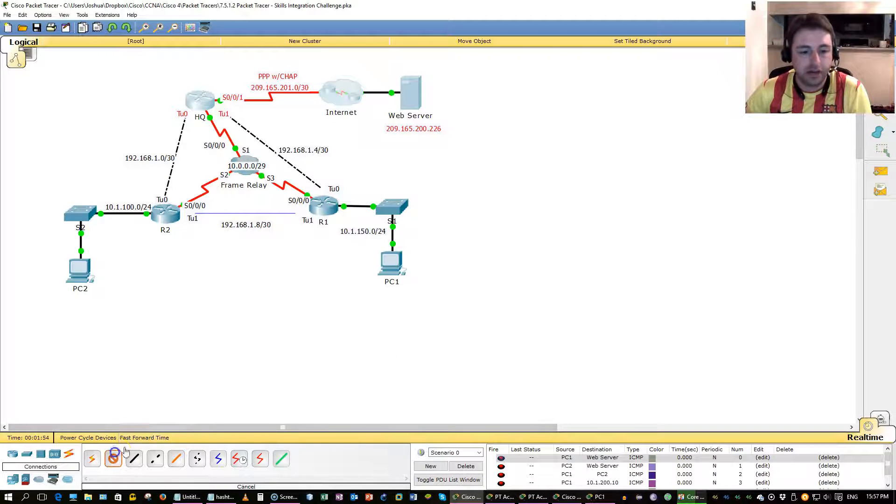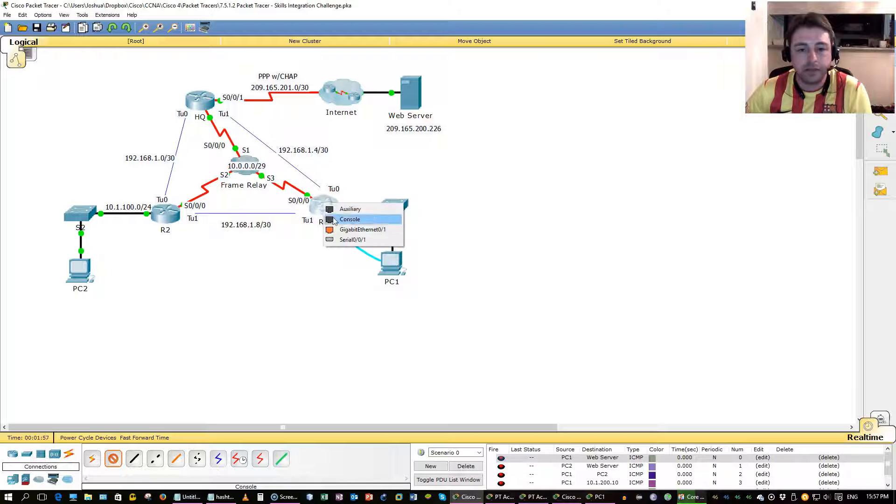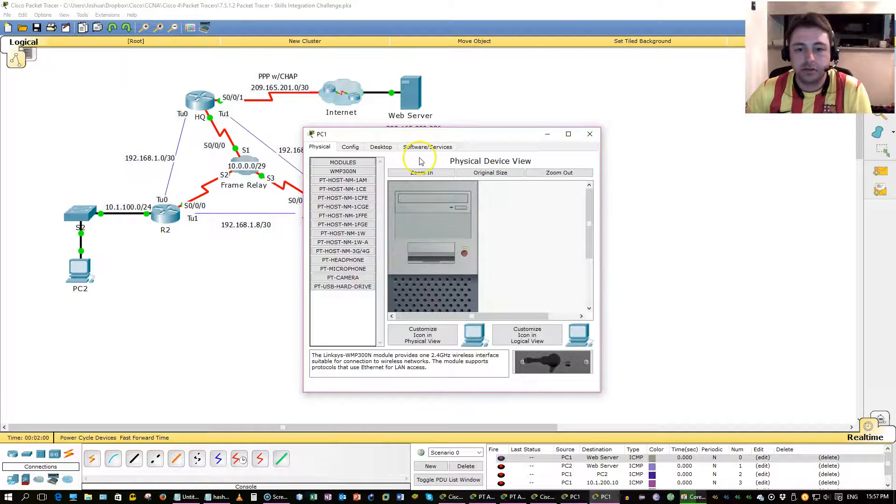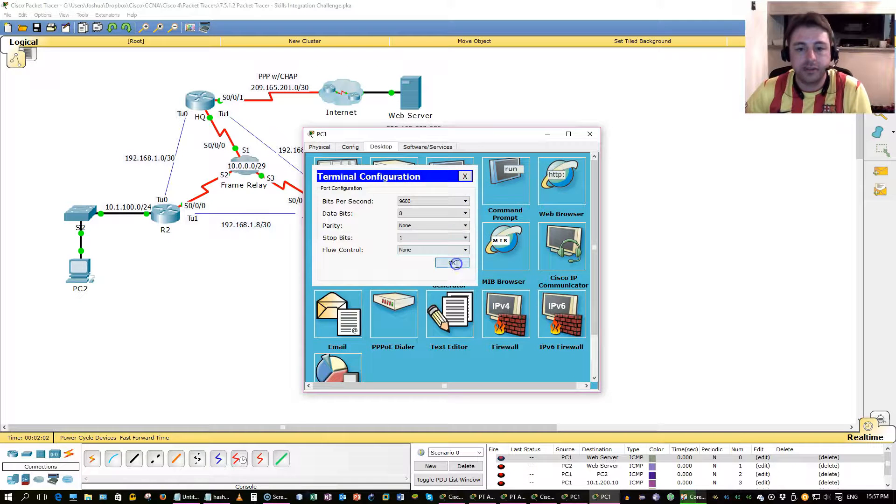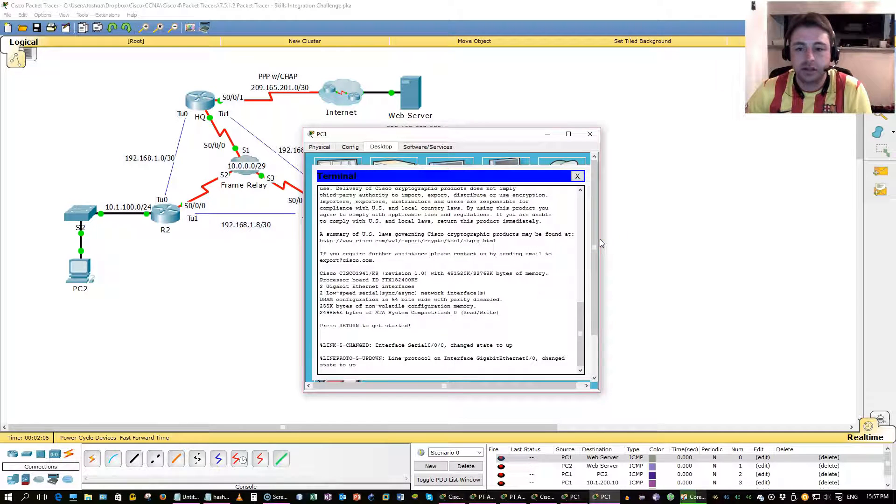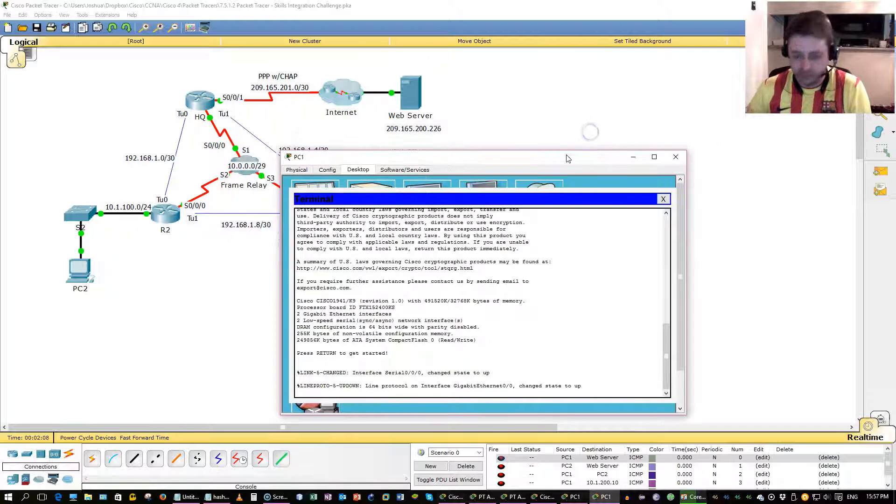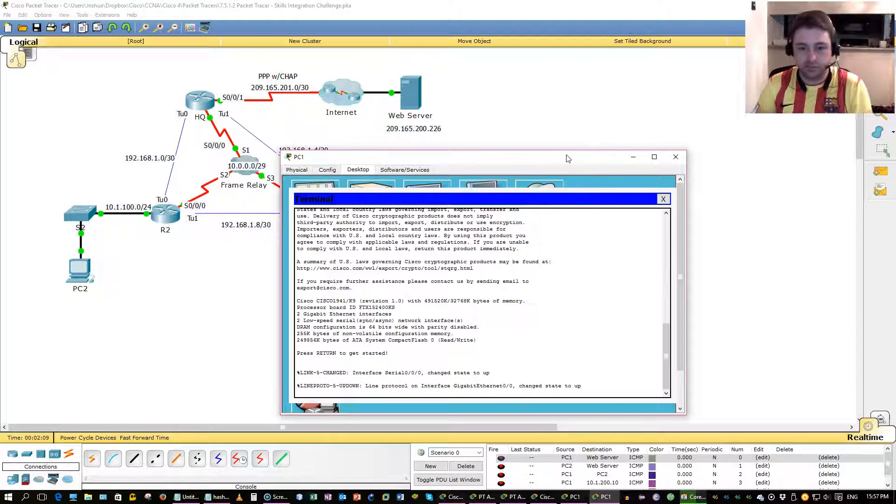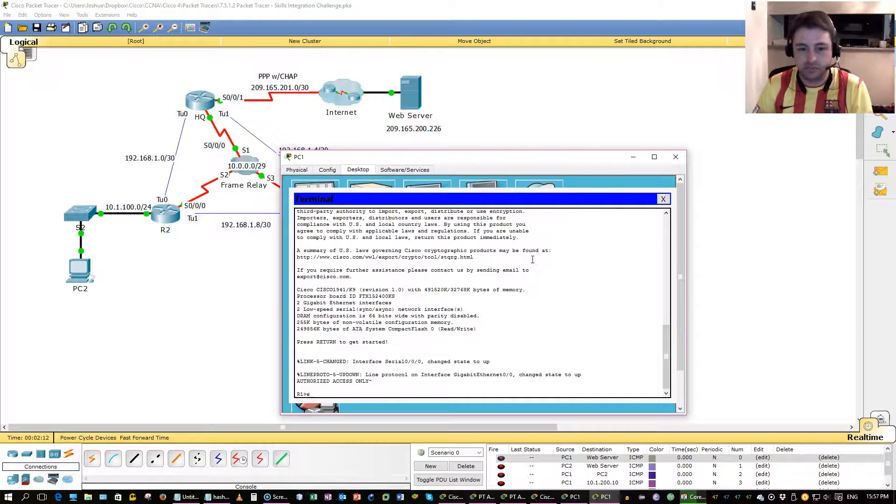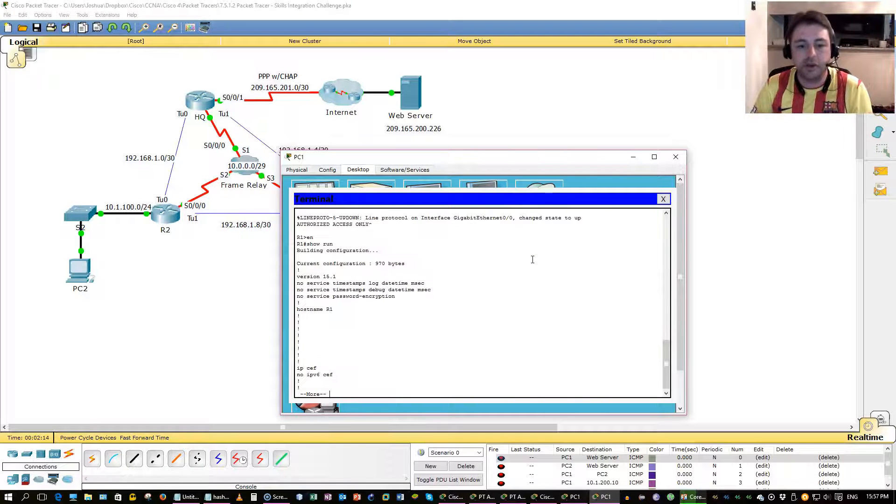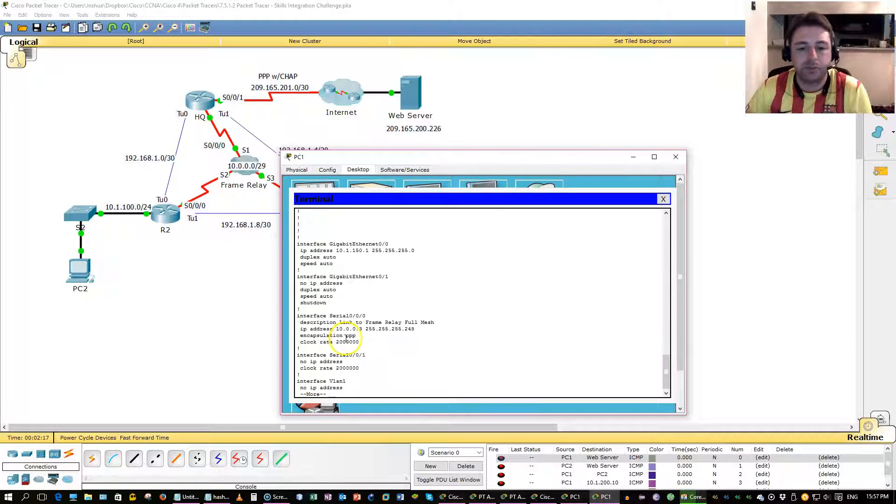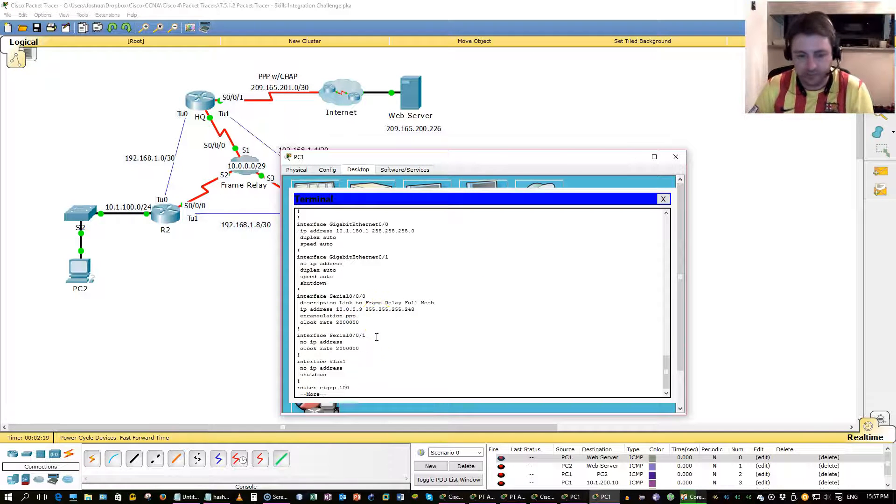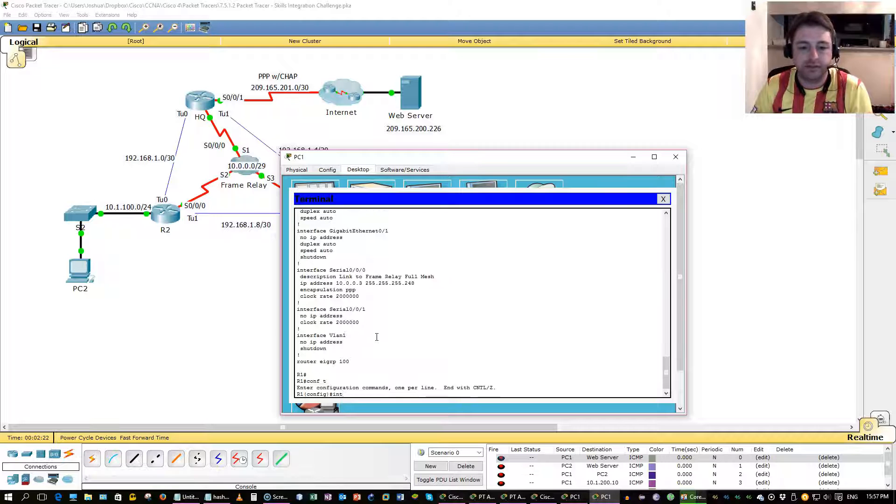Grab my console, hook it up, EC1. Sorry about the small font, really nothing I can do about that. Let's go ahead and look at serial 0, 0, 0, encapsulation is point to point, we need it to be frame relay. Let's fix that first.